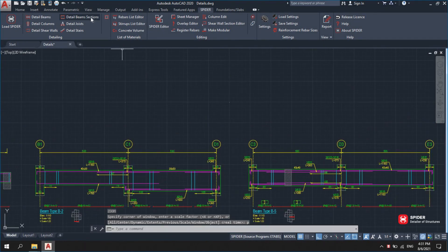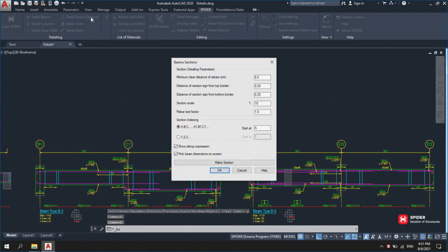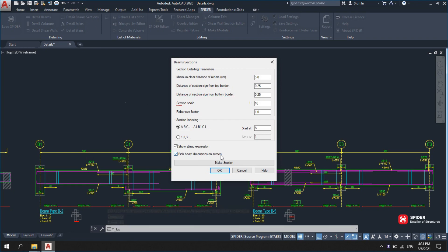Go to Beam Sections. There are some parameters here to specify the minimum distance of rebars from each other. Beam sections are signed from the top and bottom line of the beam, beam scale, rebar magnifying coefficient, and much more.